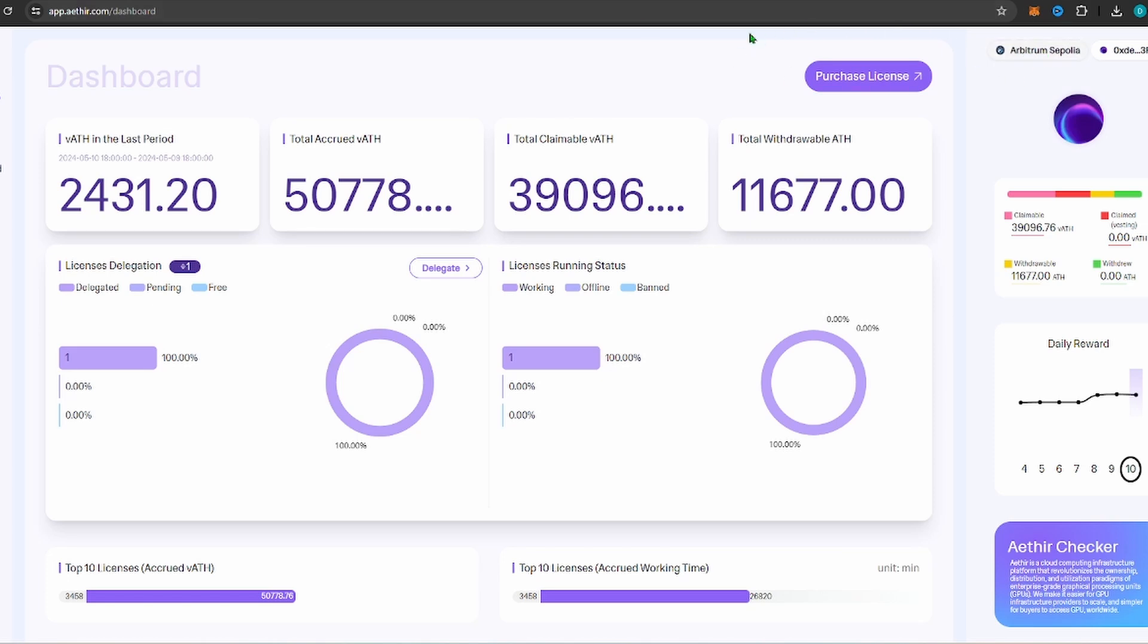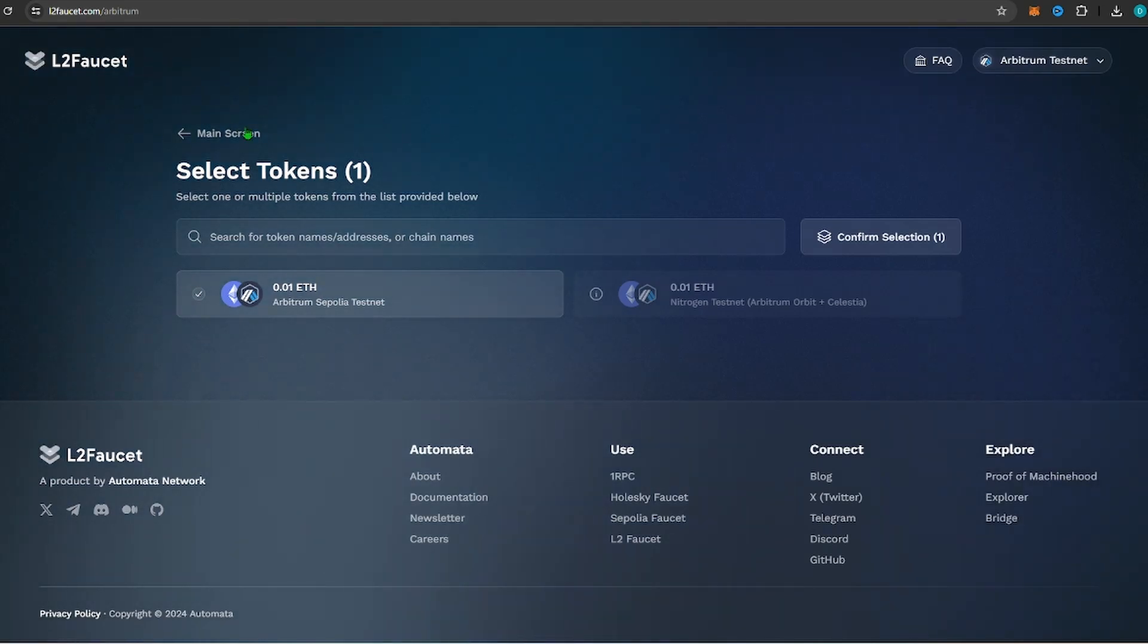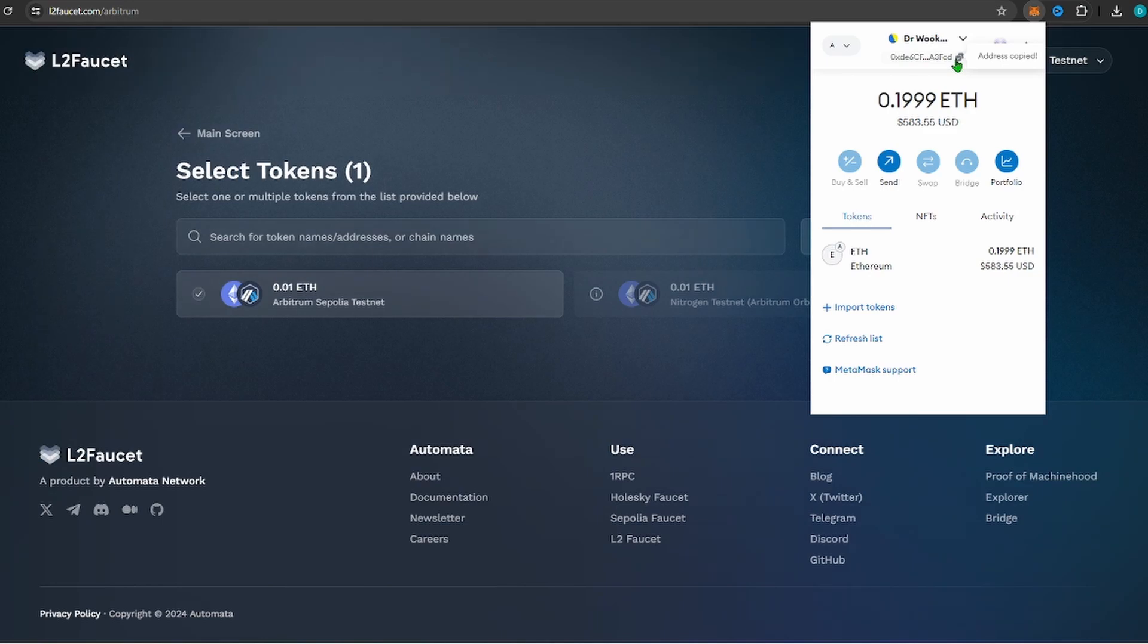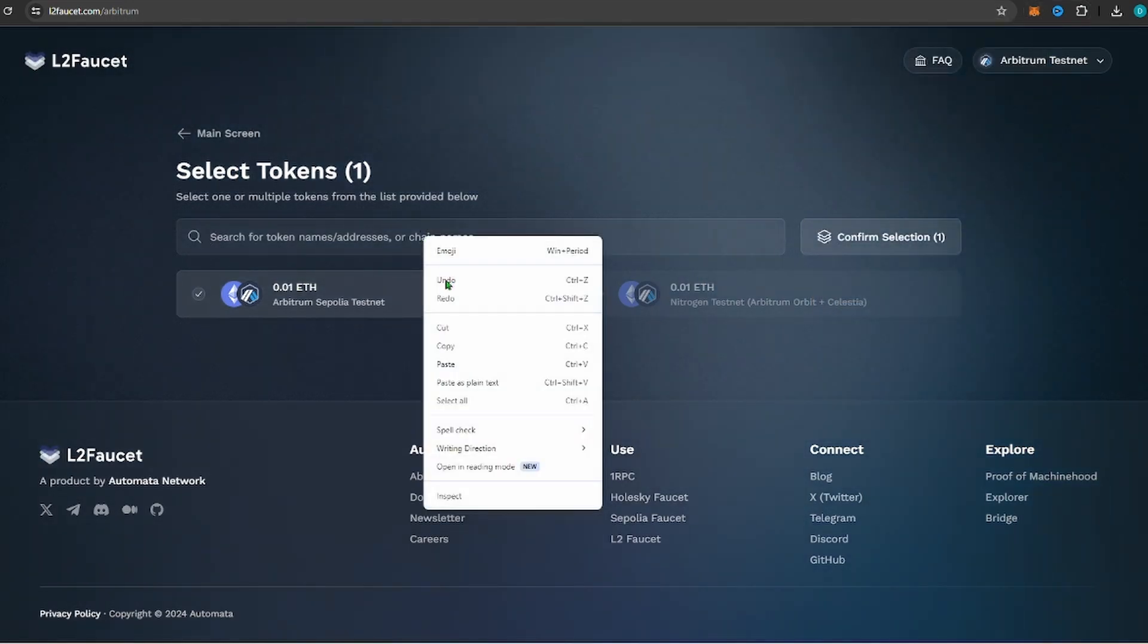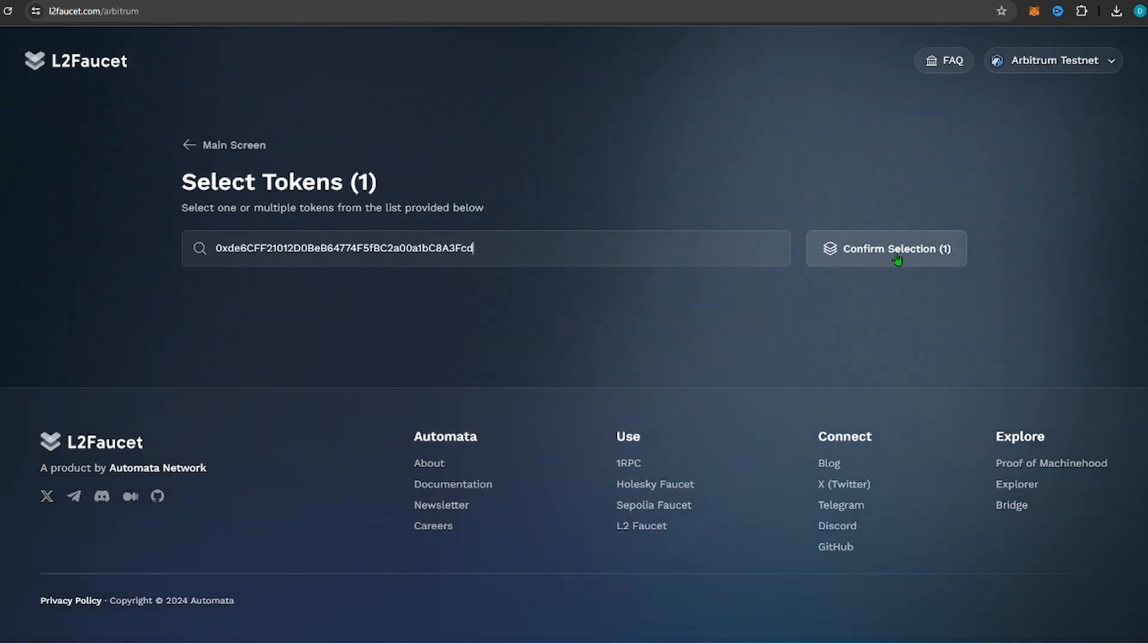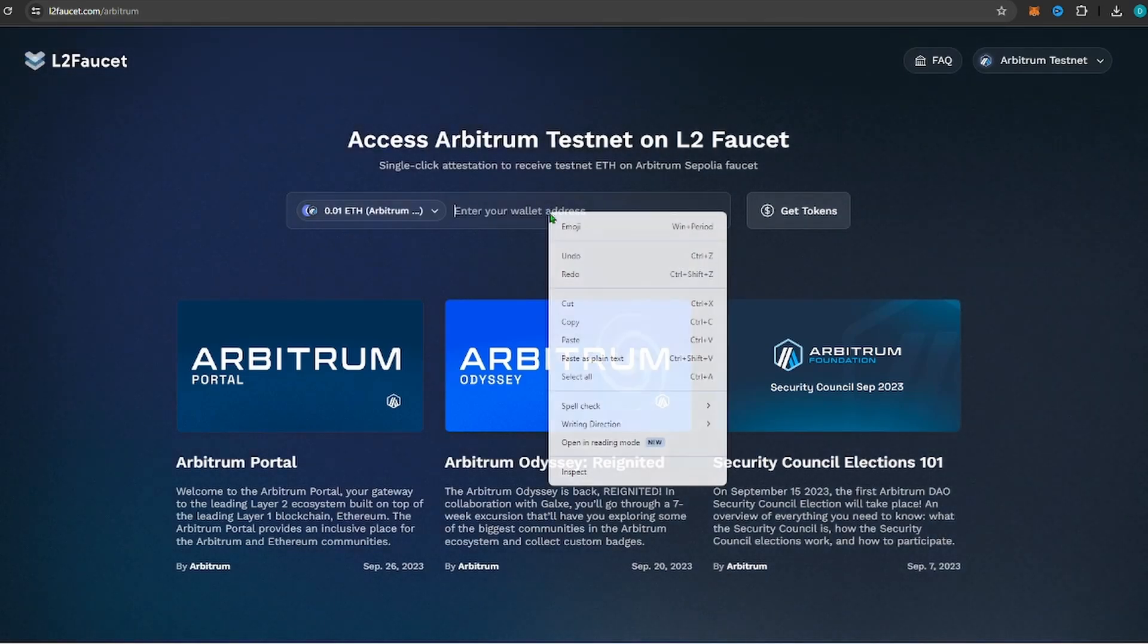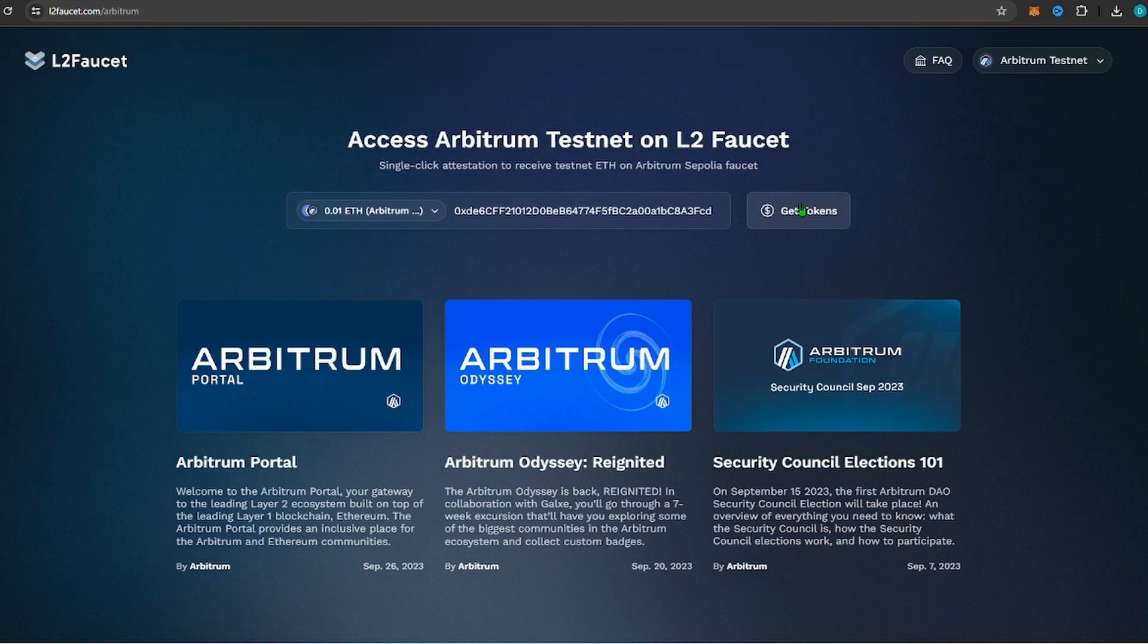If you don't have any Ethereum on Arbitrum Sepolia, because this is a testnet so don't send any ETH there, you can go to another link down below, this L2 faucet. And what it'll do is it'll actually go ahead and give you a little bit of Ethereum. So you go ahead and just paste your address in here, paste, confirm selection, and then it should go ahead and send you some tokens here. Get tokens.